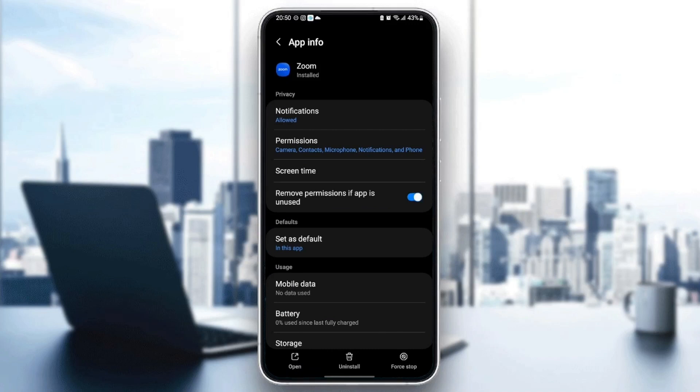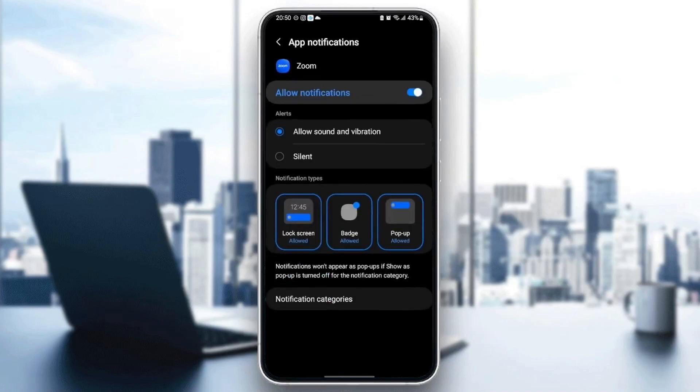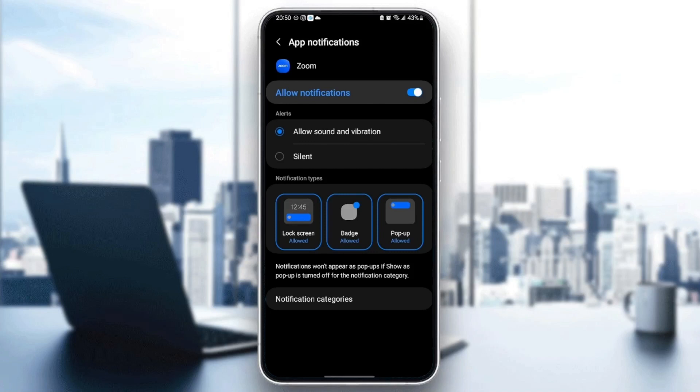The first setting that you need to change is notifications. Just click on notifications and then make sure you allow notifications. Also make sure you check allow sound and vibration.